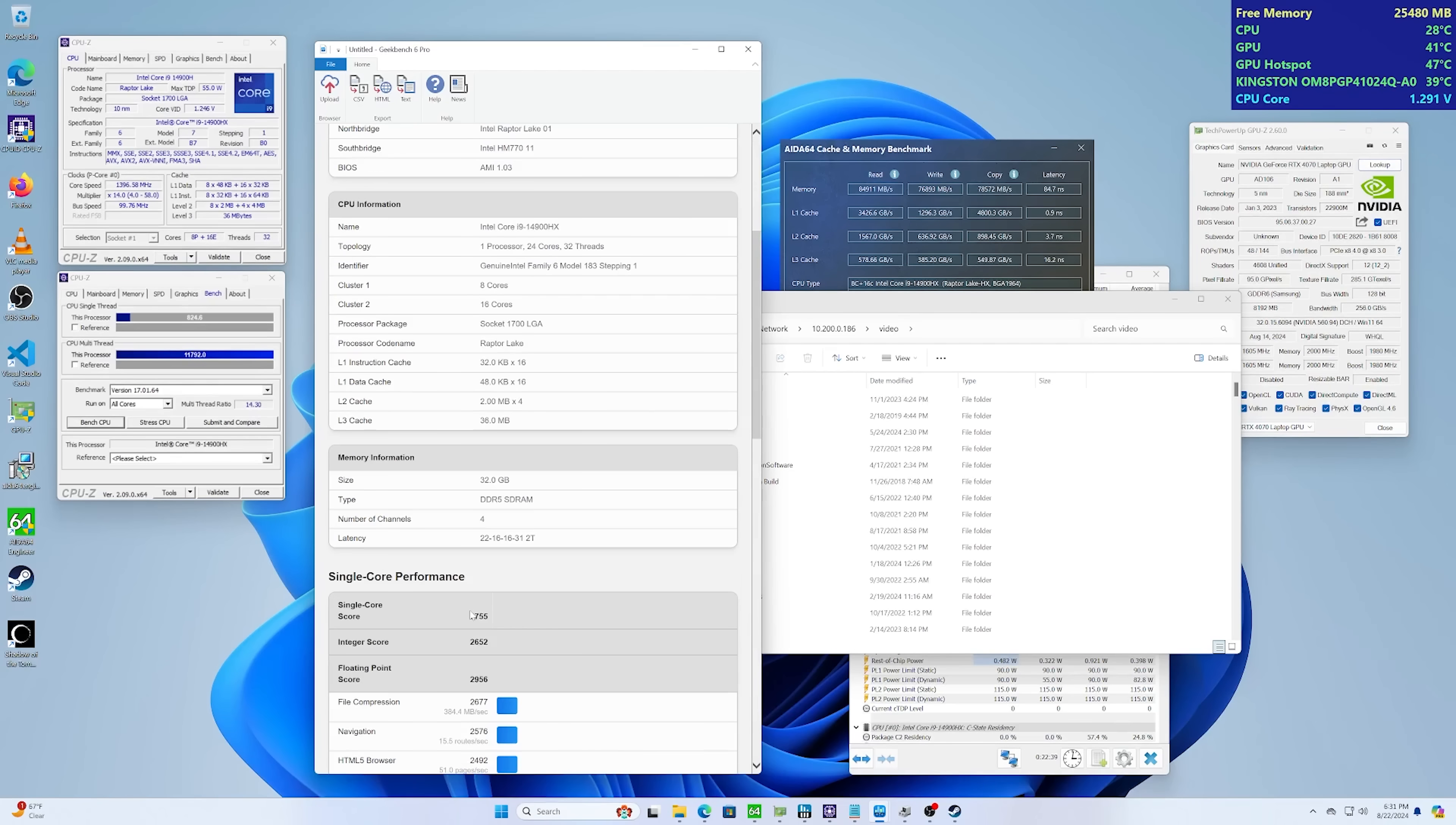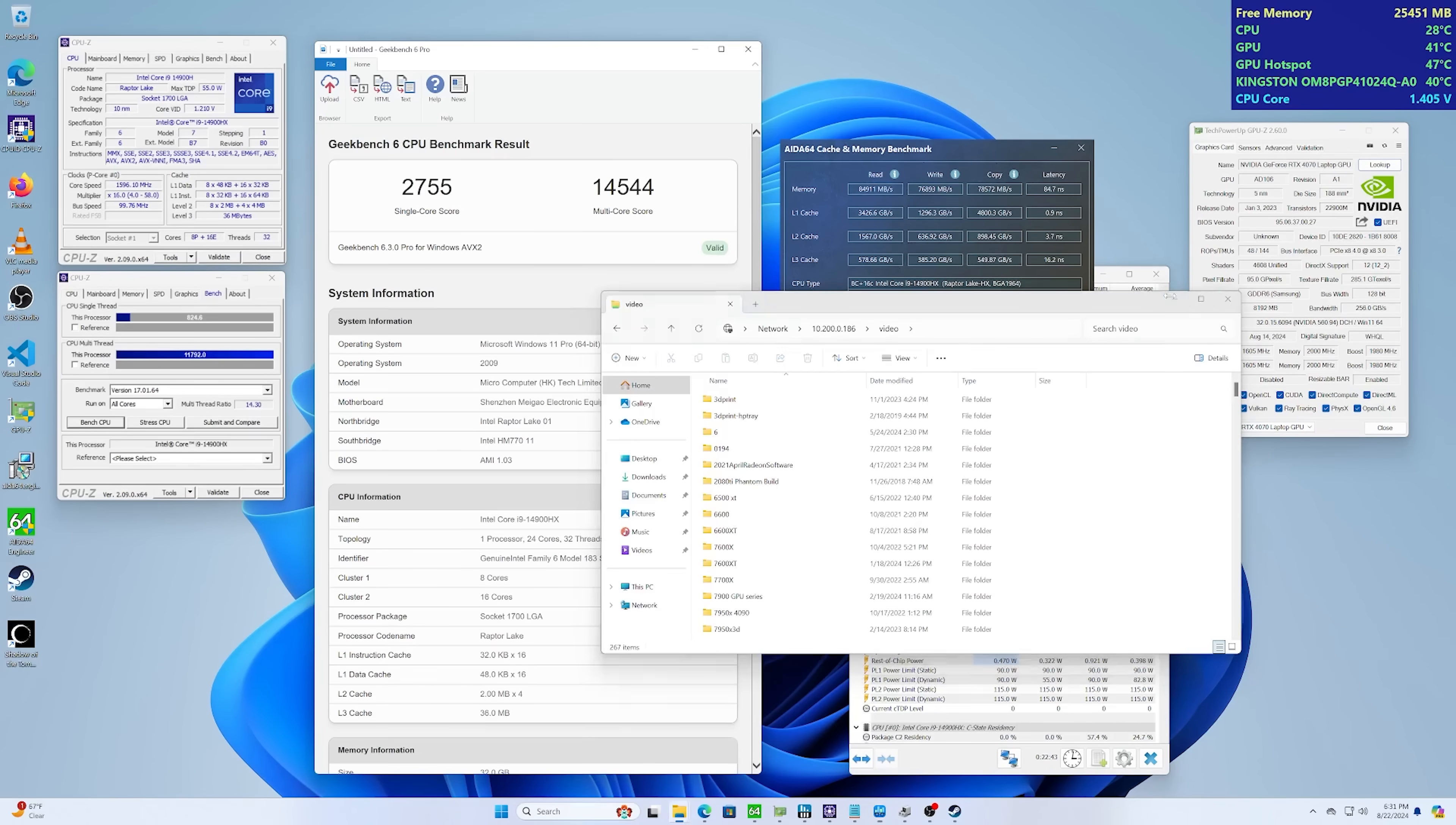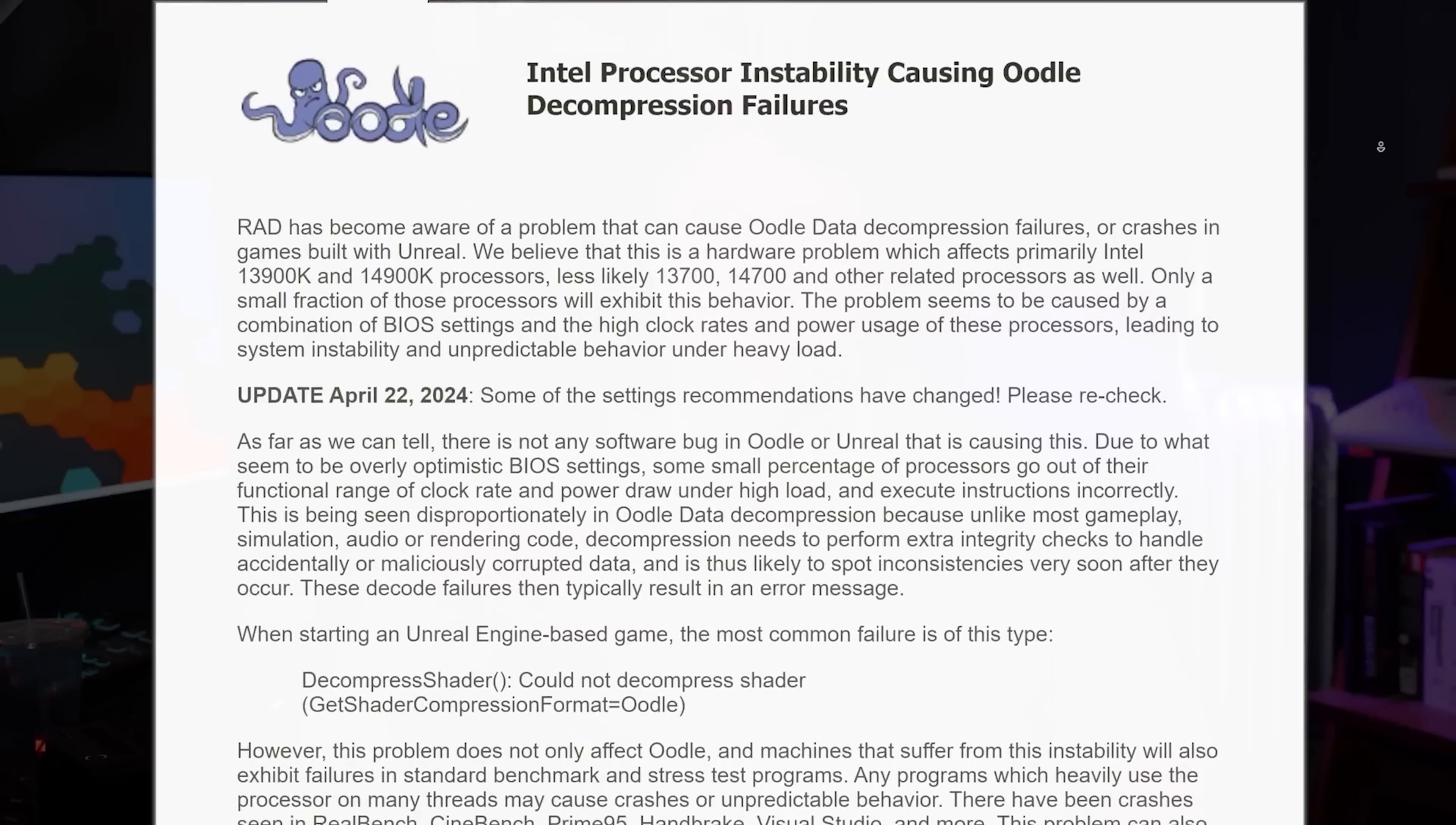So I had to do CPU and GPU benchmarks. First off, CPU and productivity benchmarks. Boy, this thing really stacks up. They've really fine-tuned it. We look at our Geekbench scores, 2755 and over 14,000, 14544 for the multi-core score in Geekbench.